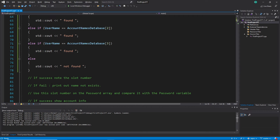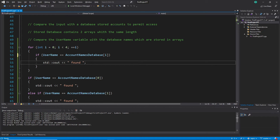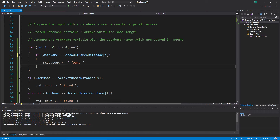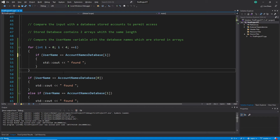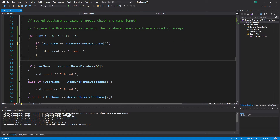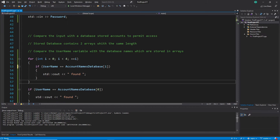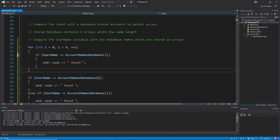We also have to cover the 'not found' case. For example, after the loop we could check the else case — if the username is found we say found, otherwise not found. After the loop finishes, if nothing was found, we just go to the next line and say not found.